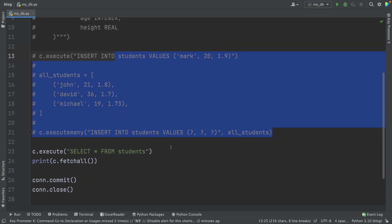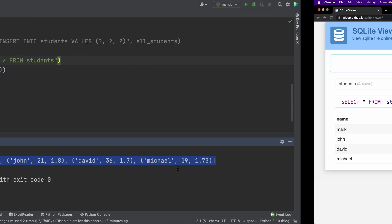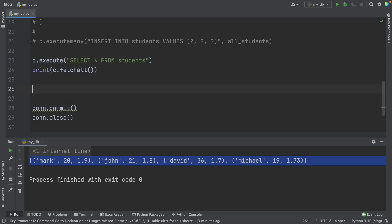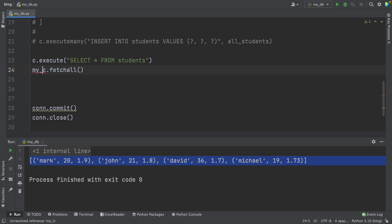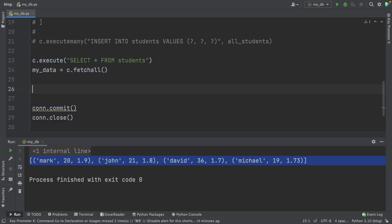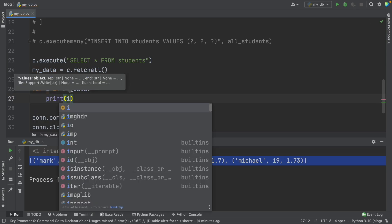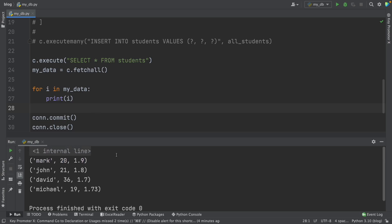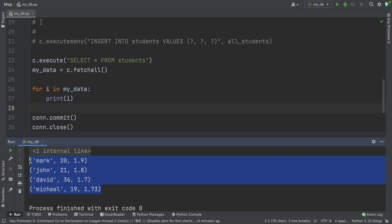We have to comment out the insert code so we don't insert the data again — we only want to see the content. With that, I'll run this script. You can see this is the same data we got in the viewer. A little trick to print this properly is to use a for loop — store the result in a variable my_data and then do 'for i in my_data: print(i)' to display each row line by line. Now the output is displayed much, much better.